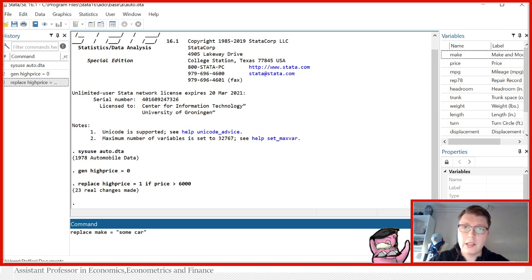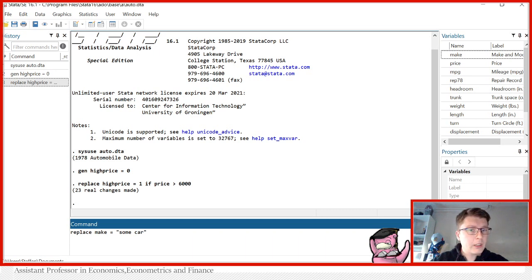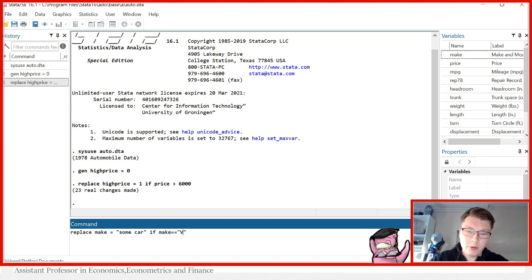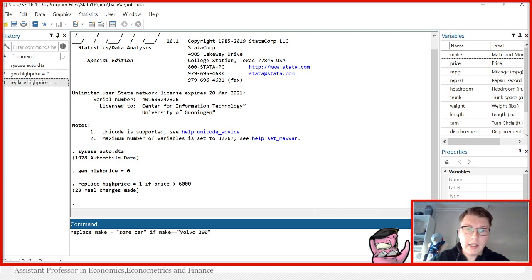So we replace the make equal to some car if, and then we have the following condition, if the make is equals to Volvo 260. Again, the quotation marks around because we're dealing with a string variable.